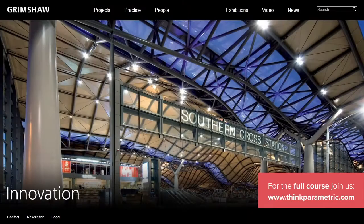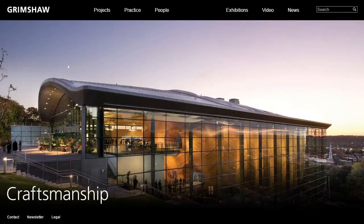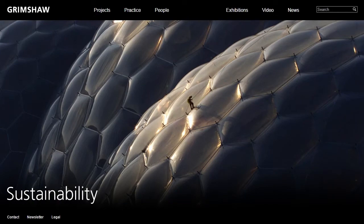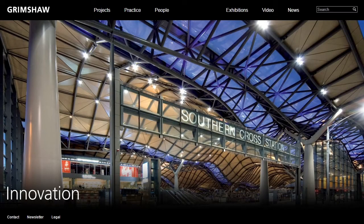Hello everyone. For those of you that haven't watched the Dynamo 101 course, I'm just going to quickly introduce myself. My name is Conrad Soban. I currently work for Grimshaw Architects in New York. I'm a computational BIM specialist in our New York office and also a member of the design technology team.